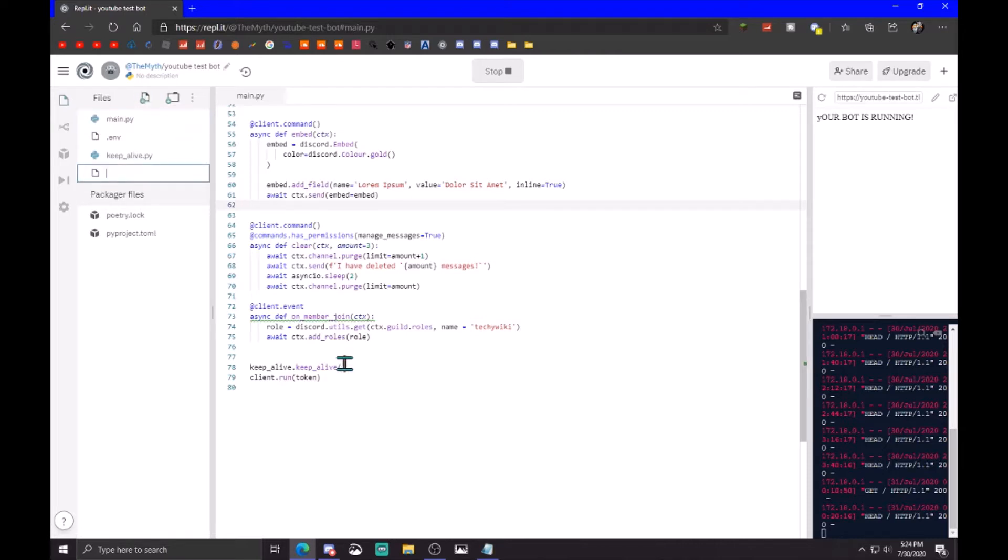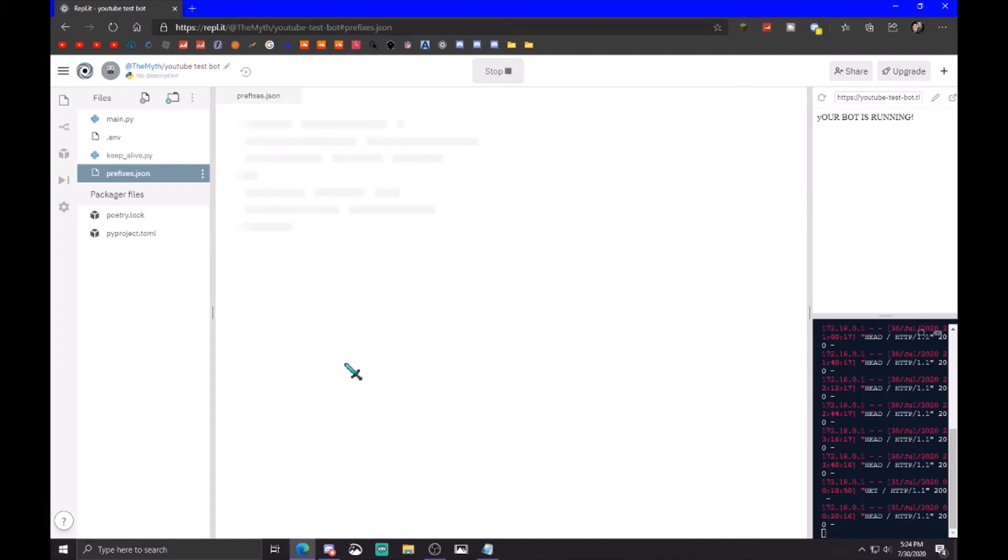Name it prefixes dot json. Now in the prefixes dot json you want to create a dictionary, so you just need to put a curly bracket and now we're done with that file basically.